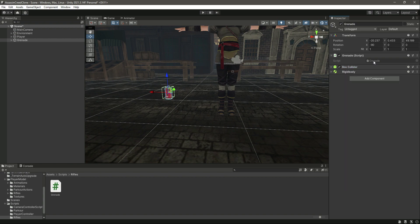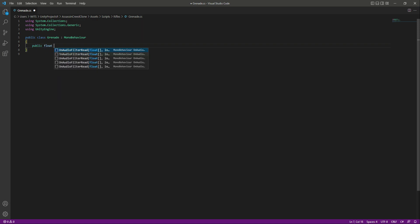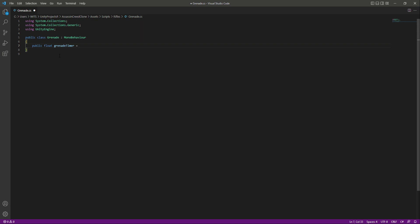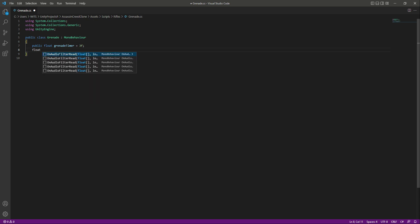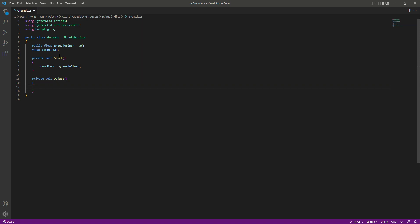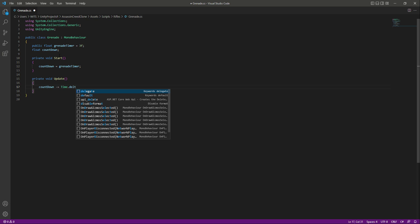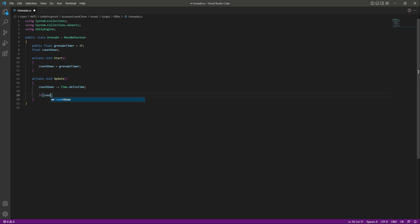Now open up the grenade script. Remove the Start and Update methods, and at the top create a public float named 'grenadeTimer' — this is how many seconds until the grenade explodes, so set it to three seconds. Below that, create another float named 'countdown'. In the Start method, set countdown equal to grenadeTimer. In the Update method, decrease the countdown by Time.deltaTime every second.